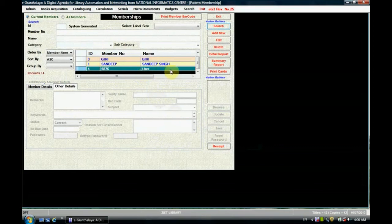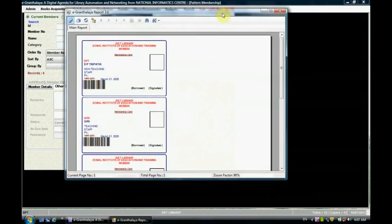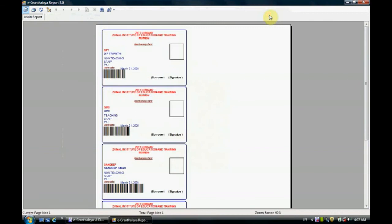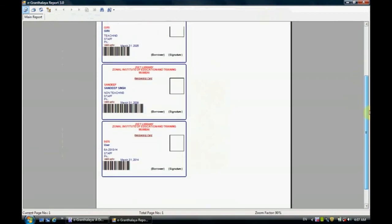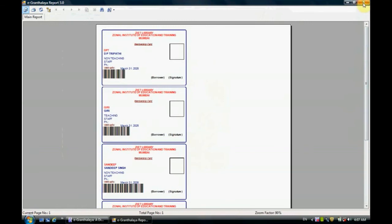Click save — the message 'member password is set successfully' will appear. Click OK and then exit, and finally update the record. In this way we have created one member record with member number 9876. If you want to print the member card, click on the print card option — it will display the member card which can be printed on a label or on your desired paper, showing the details of the user just created.